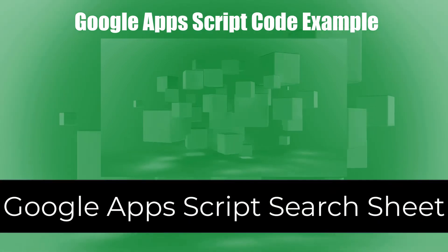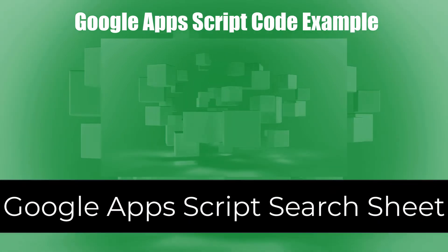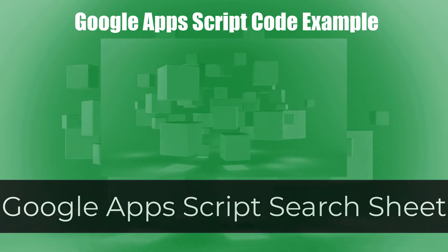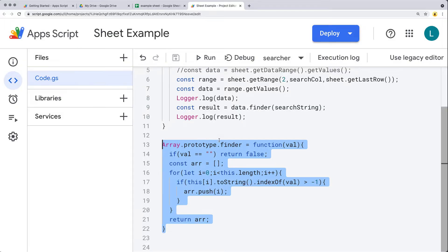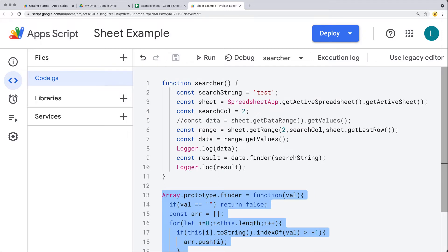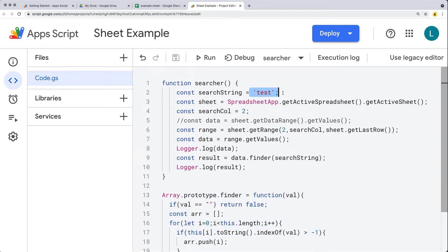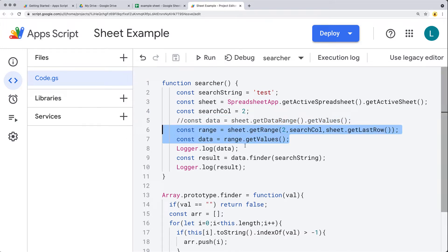We're providing you an example in this lesson of how you can create a prototype on the array within Google Apps Script. In this case, we're going to be doing a search of the array contents to return back a value of a string that we're searching for. We're showing you two different examples of how you can search the entire spreadsheet or how you can select a range and search only that relevant range of content.